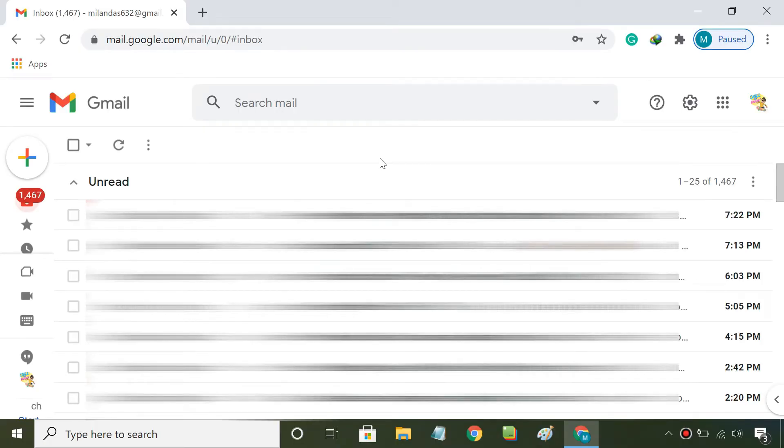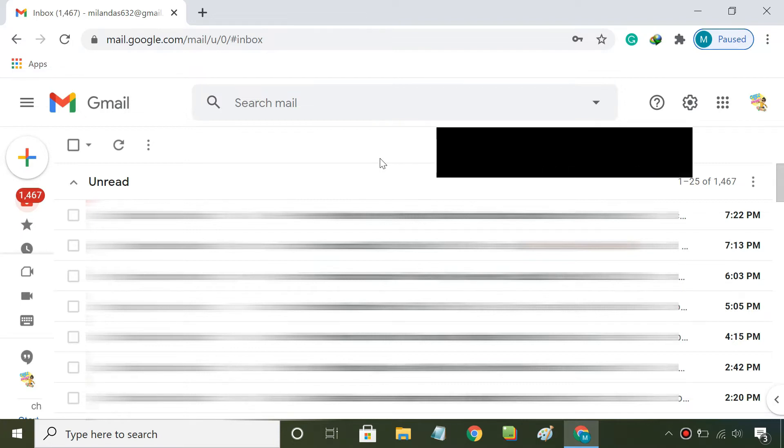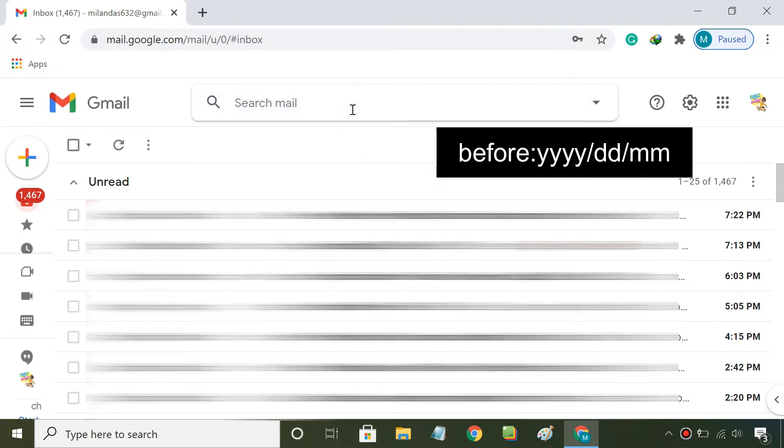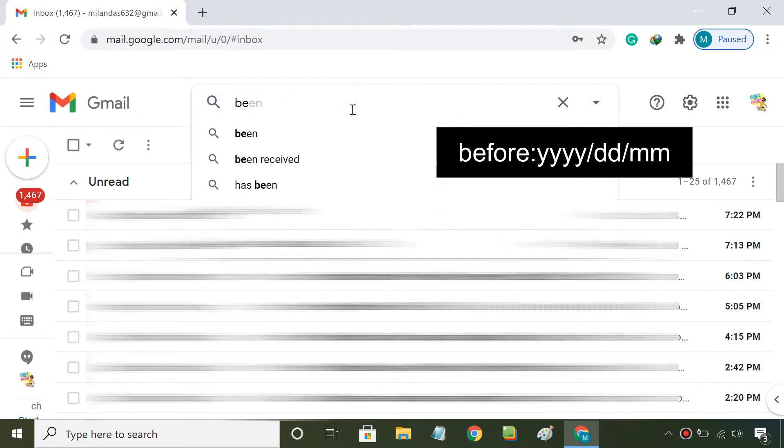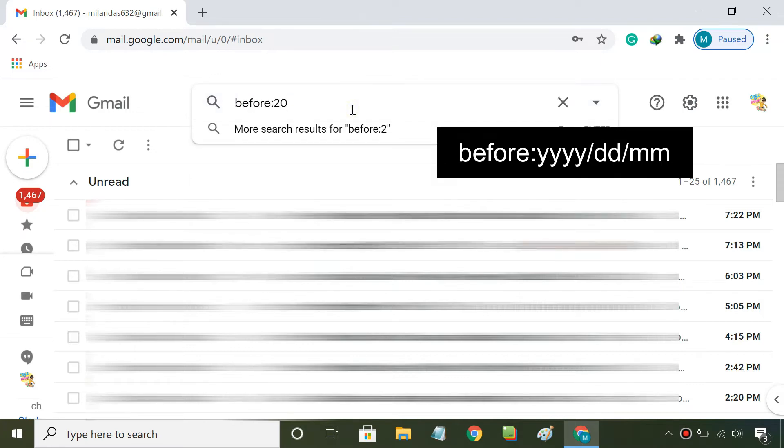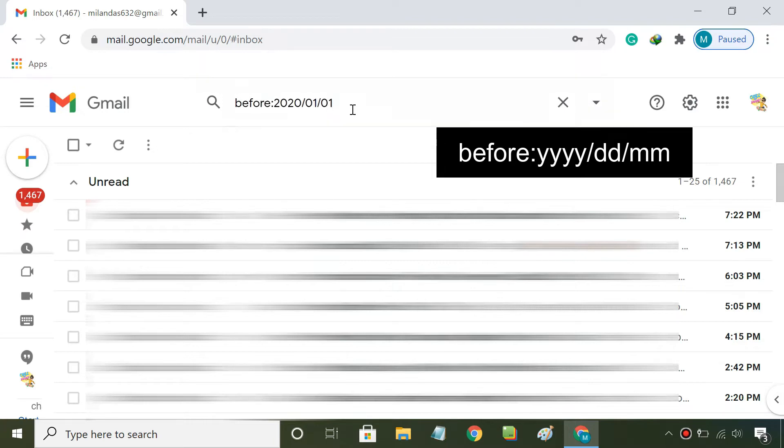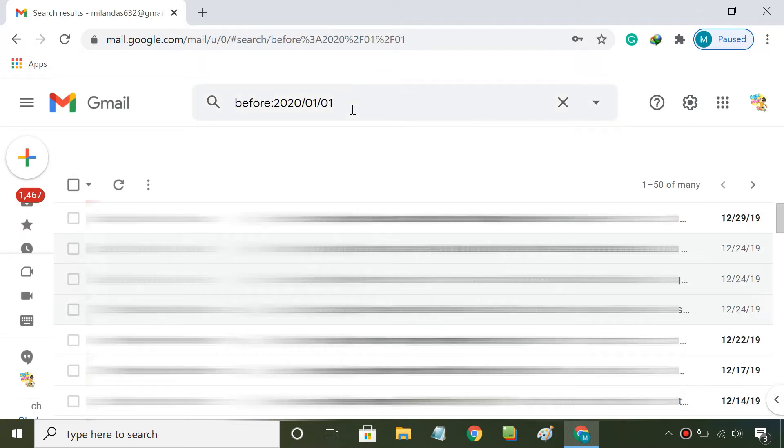You can easily search old emails and delete them in batch. In the Gmail search bar, type the date in this format. For example, if I want to delete all emails that I received before the 1st of January 2020, I need to type this.